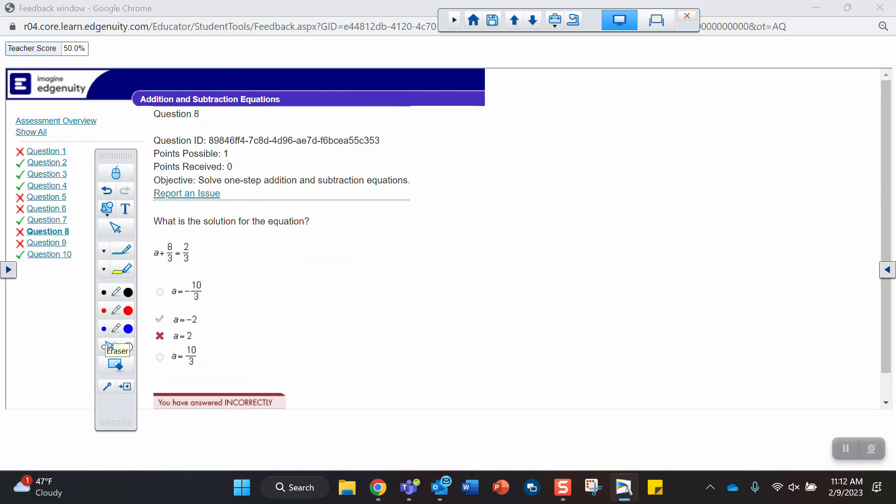Question 8 we solved earlier. You had that one. Again, you should have been subtracting 8 thirds from both sides.